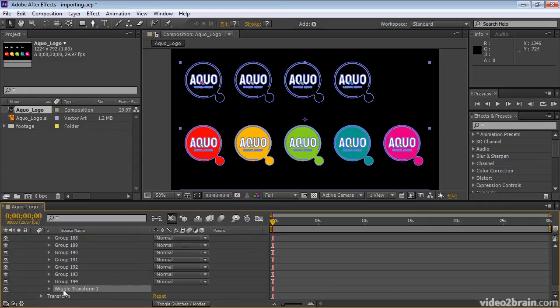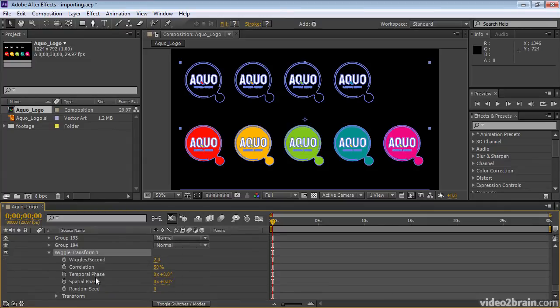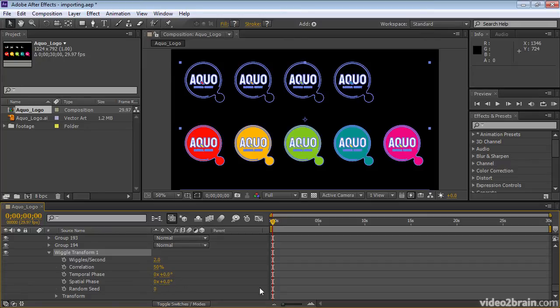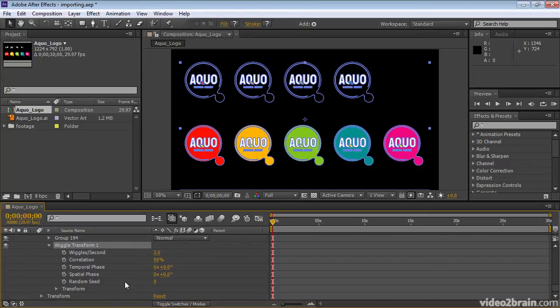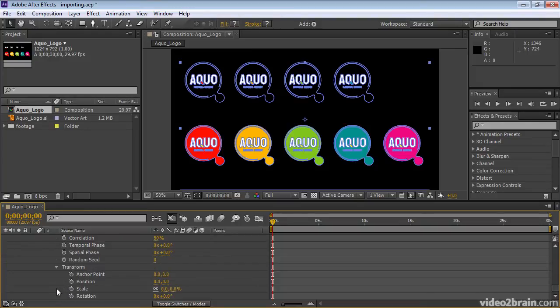I'll scroll down a little bit, expand the Wiggle Transform group. And I'll actually leave those values at their defaults. And it's here in Transform where we tell After Effects which of the transformation properties to wiggle or randomize.